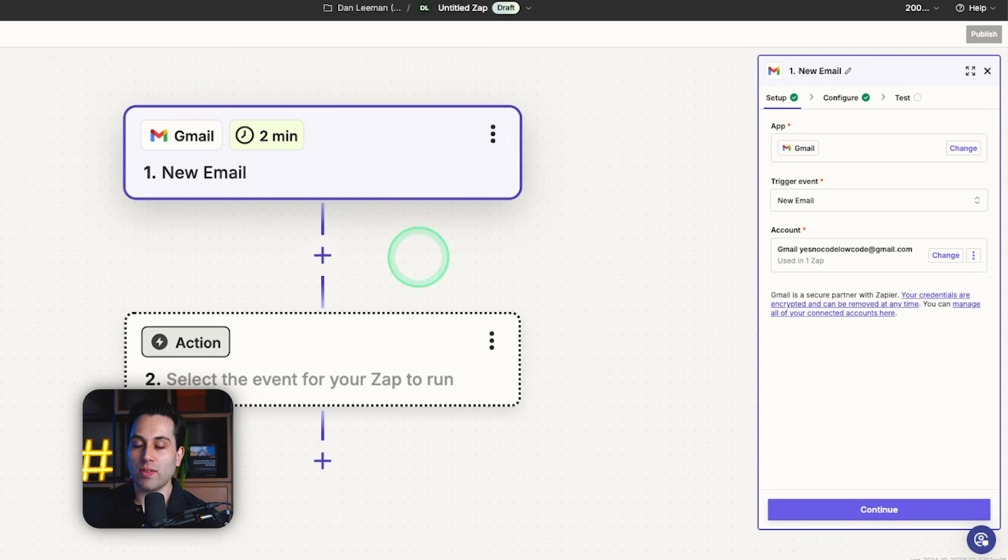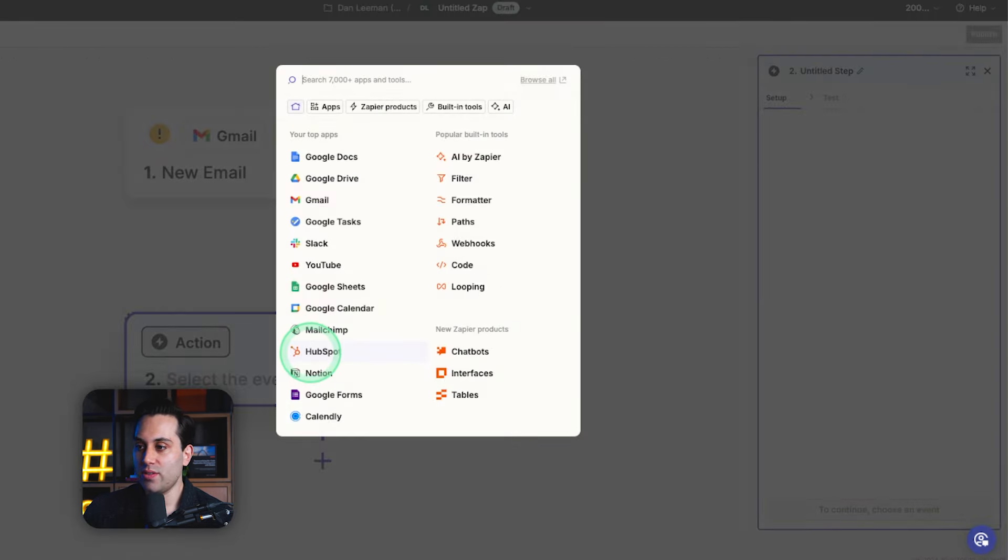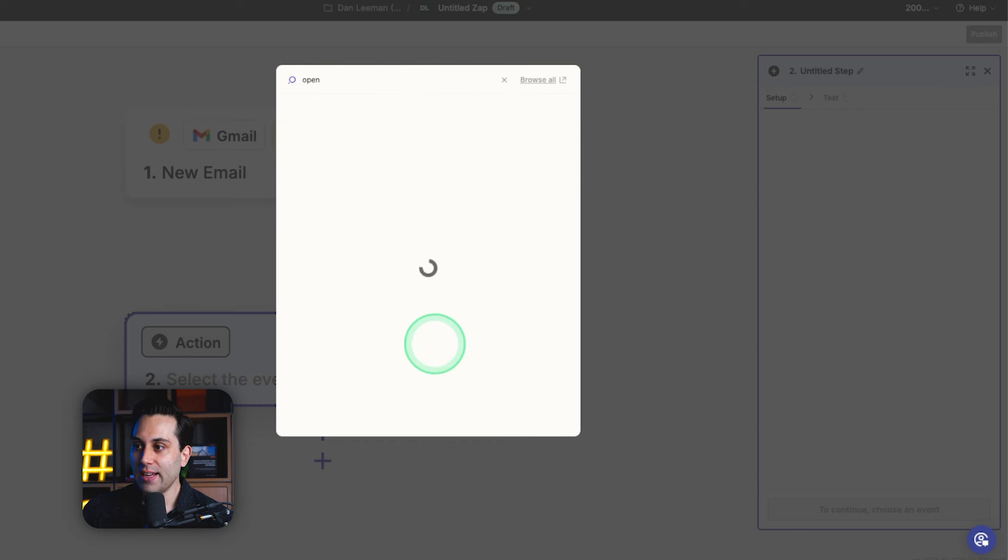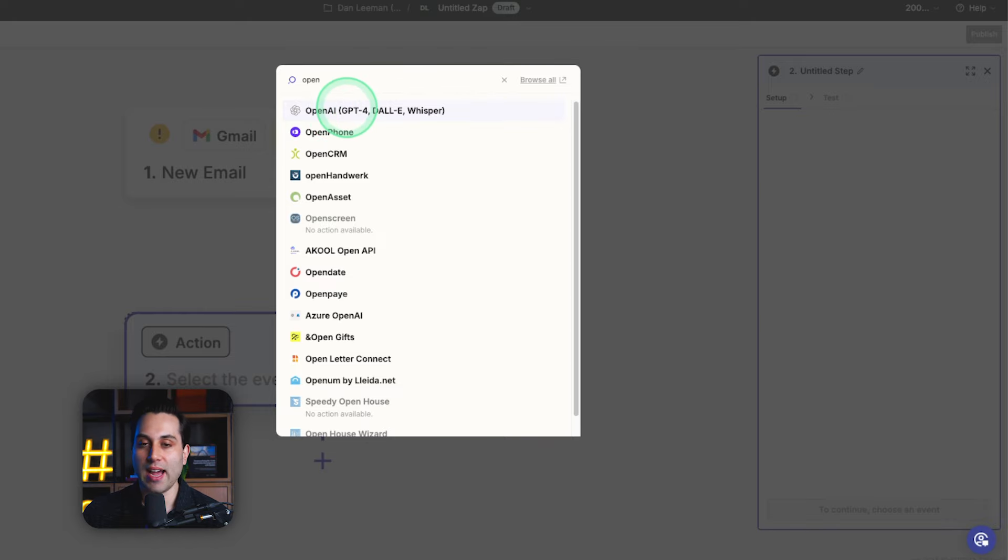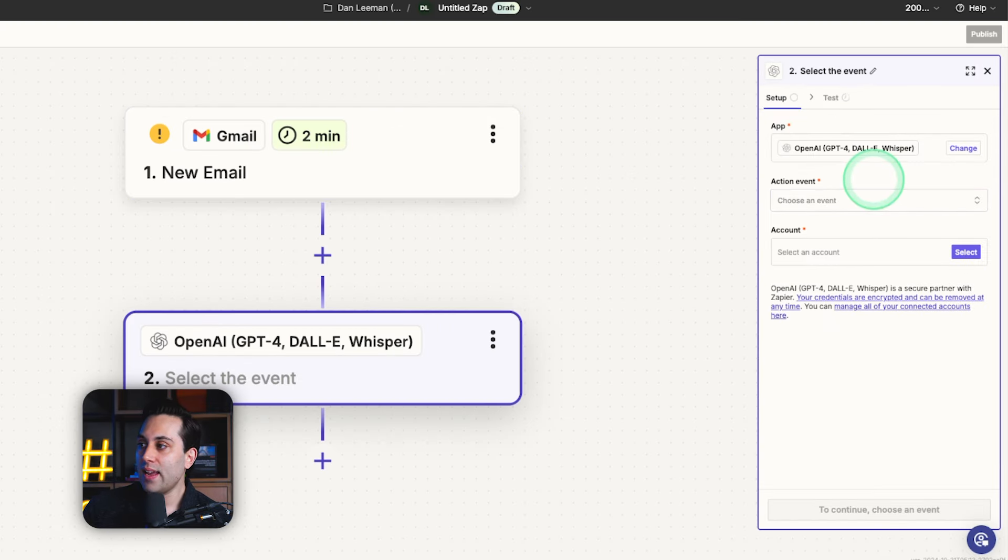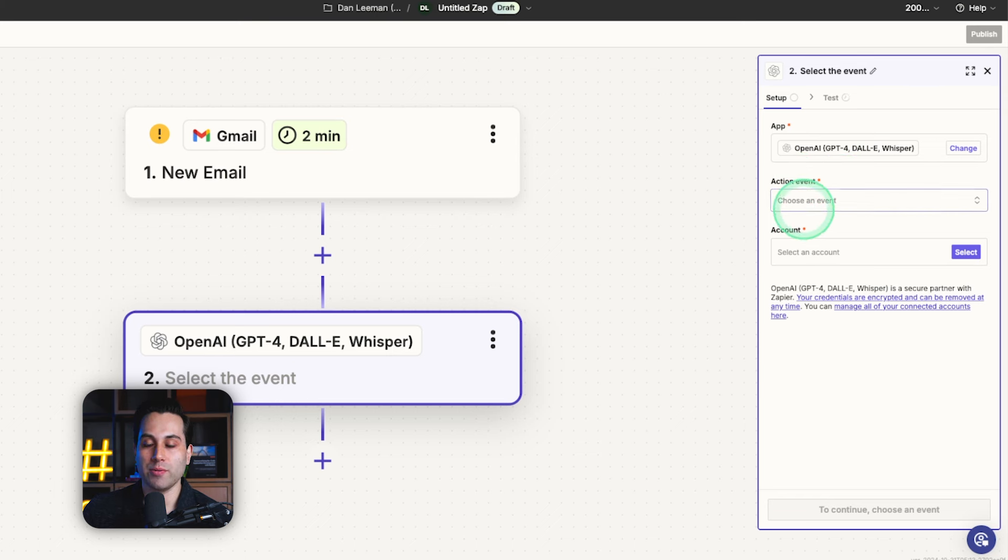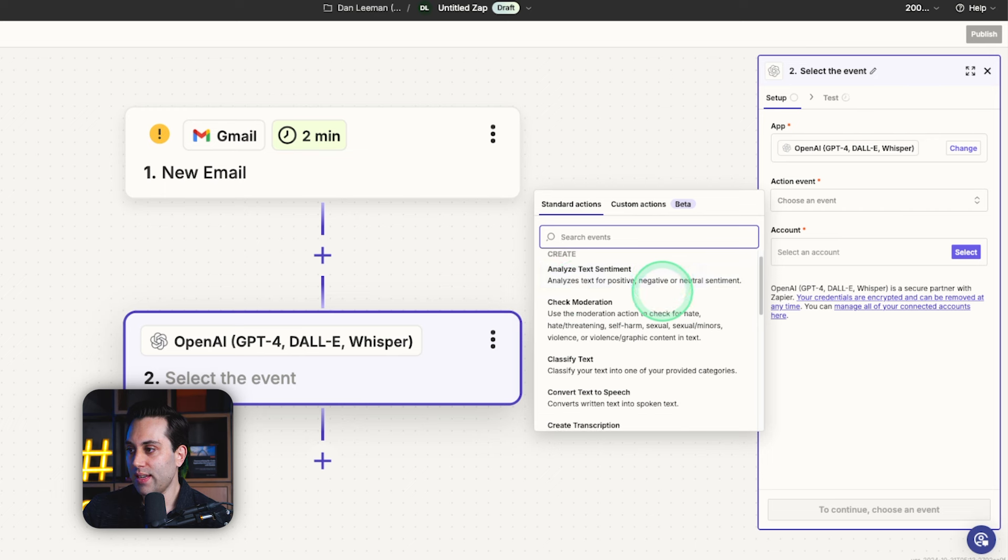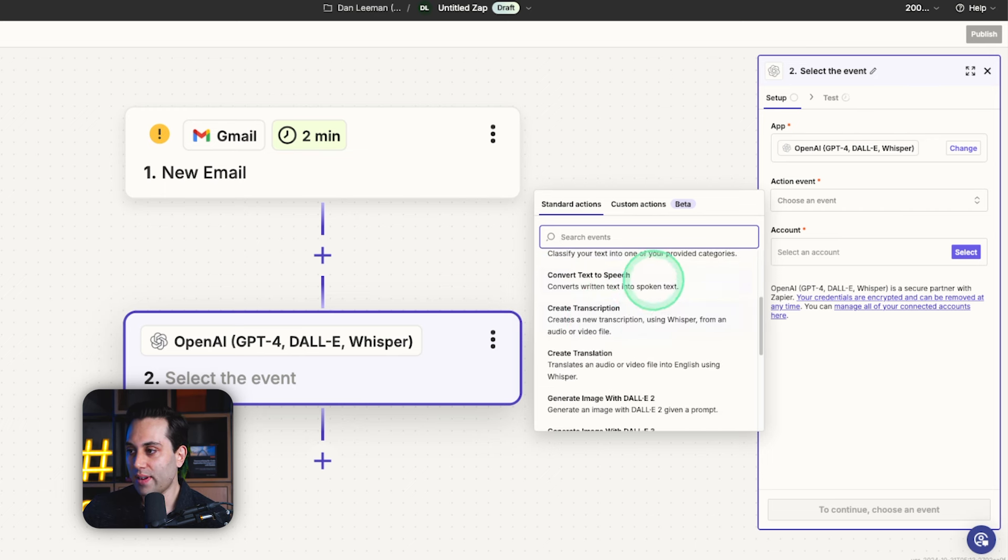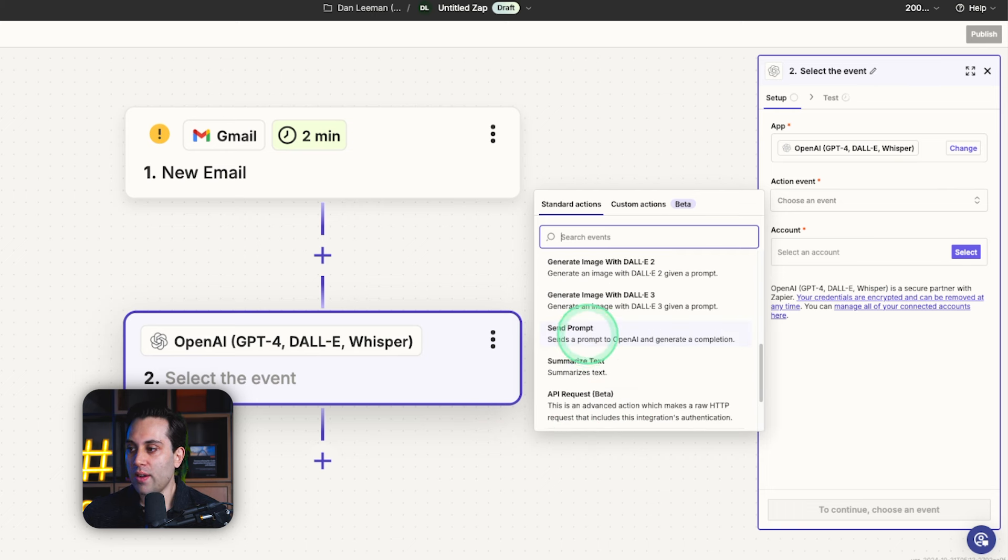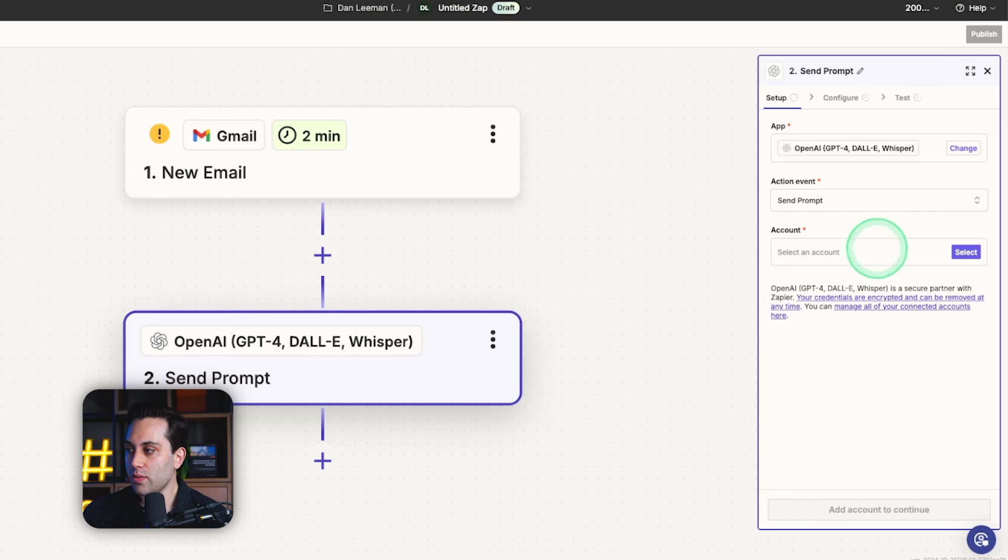So now we want an AI model to read these email messages we are receiving and come up with a reply. The second step is to choose OpenAI or any other AI model that you want to use. In this tutorial, I'm going to use OpenAI, ChatGPT. So I'm going to select this option here, and then I have to select an action event. Here we have a couple options. It can analyze the text sentiment, check moderation, classify text, convert text to speech, and a lot of other things. For our specific tutorial, we are going to use this. Sends a prompt to OpenAI and generate a completion. So this is the option that I'm going to use.